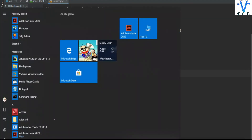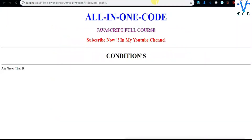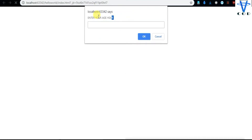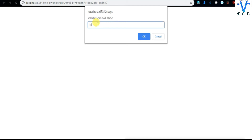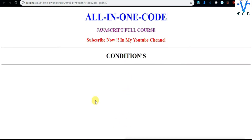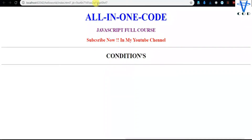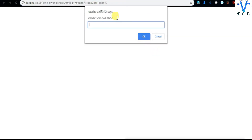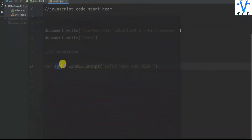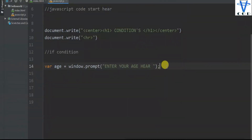Let's save this and try it first. When we refresh you can see: 'localhost says enter your age here'. So when I enter 18 here and click OK, nothing happens yet because we haven't added any programming logic. Whatever we input will be stored in the age variable. Now let's add a condition.